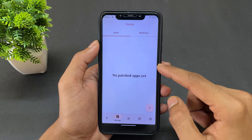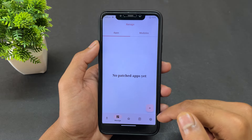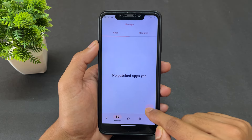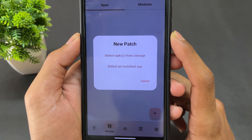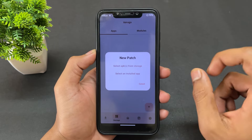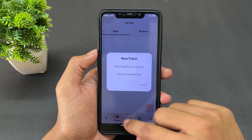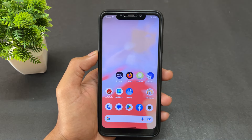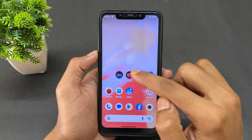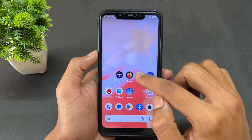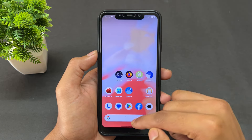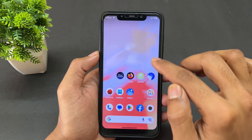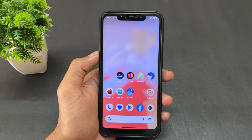That completes the first step — creating the directory. Now click the plus button again. You'll see two options: 'Select APK from storage' and 'Select an installed app'. Note: if you want to take screenshots on a particular app like Hotstar or Firefox, you need to have it downloaded first — from the Play Store or from Chrome, it doesn't matter.